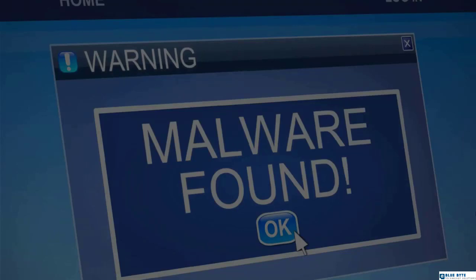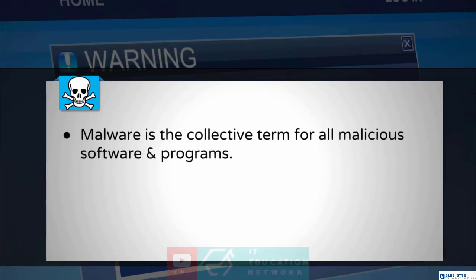Let's talk about malware. This is a word that you've heard before, but unfortunately it's also a word that is always misused by a lot of people. So what exactly does the term malware mean? Well, malware is the collective term for all malicious forms of software and programs.